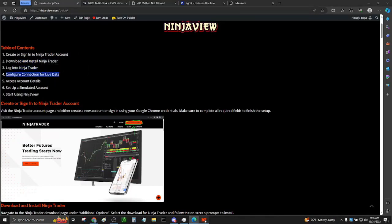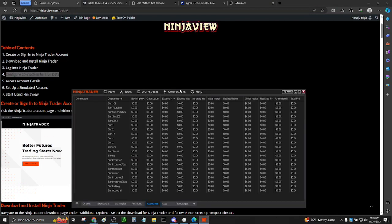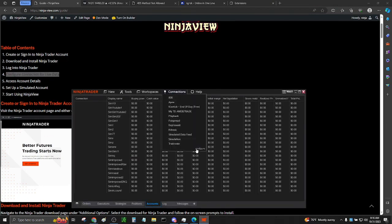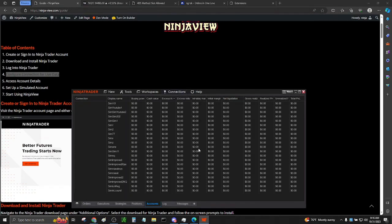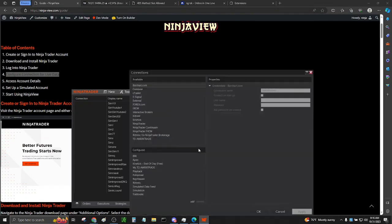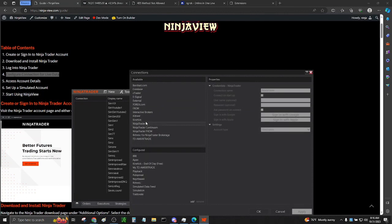Configure Connections. I've already logged into NinjaTrader. Now we're going to configure the connections. Click on the connections tab, configure, and select NinjaTrader.